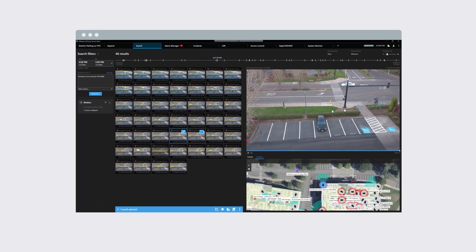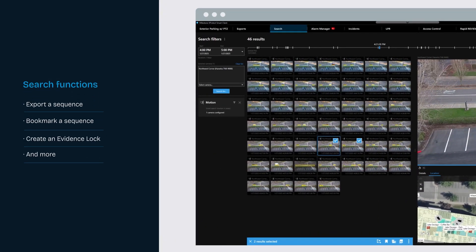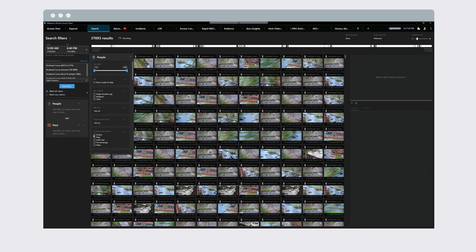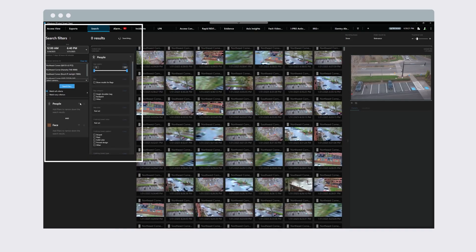Select motion using the search for tab and draw your area to find motion for one or more cameras. The operator can mark the clip and decide which function to perform. You can export a sequence from one or more cameras, bookmark the video sequence, and create an evidence lock if you're authorized. Select multiple search categories to narrow your results.